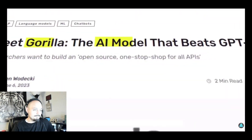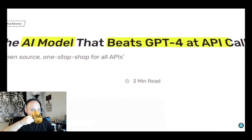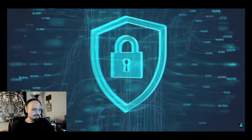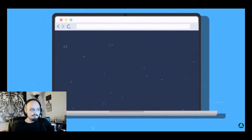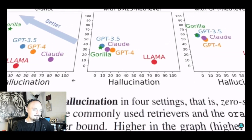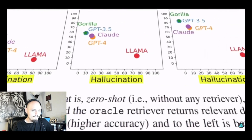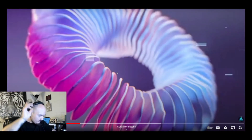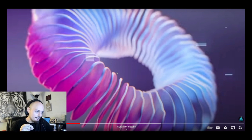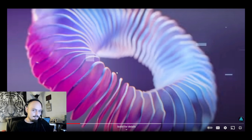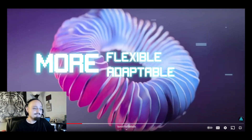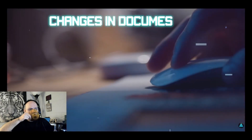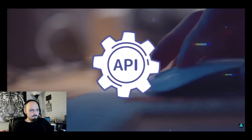How does Gorilla compare to other LLMs like GPT-4 or ChatGPT? There are key differences that make it stand out. First, Gorilla is more accurate and reliable when it comes to generating API calls — it can produce the correct syntax, arguments, and outputs for any API call. It also reduces hallucination errors that other LLMs often make, meaning it doesn't make up things that are not true or relevant. It is also more flexible and adaptable, handling changes in documentation, updates, and versions of APIs without breaking down.